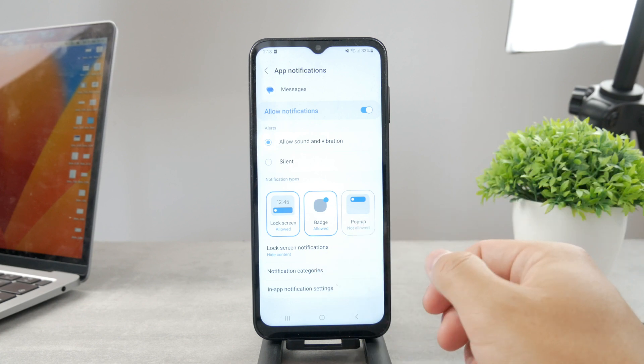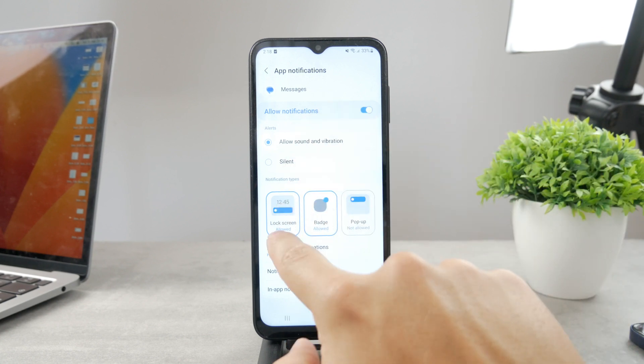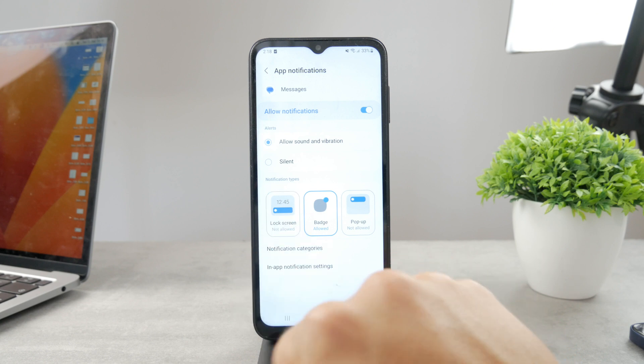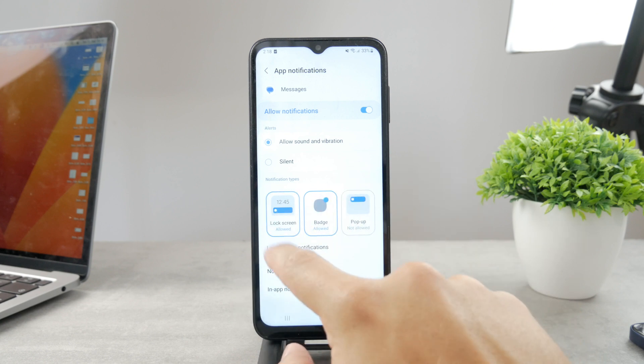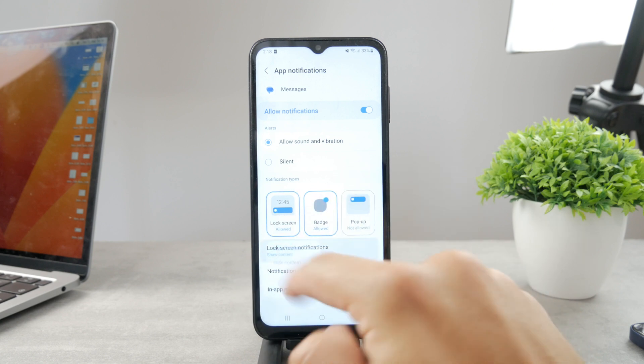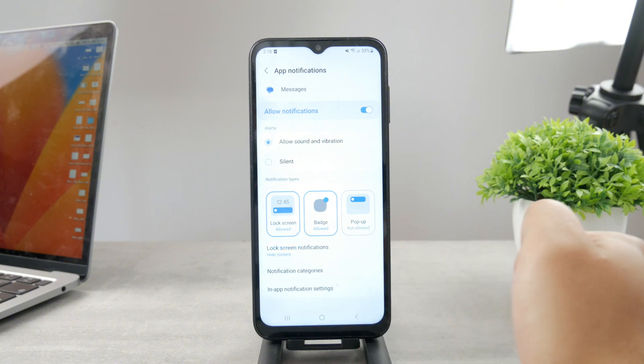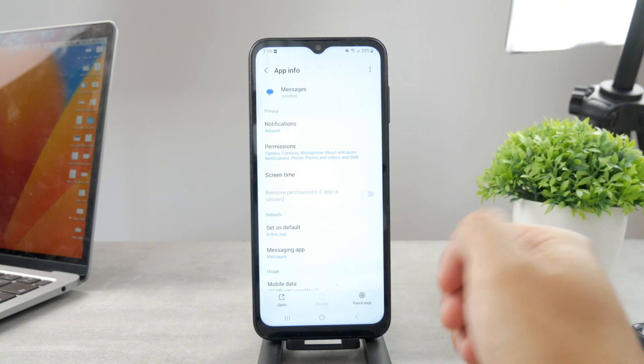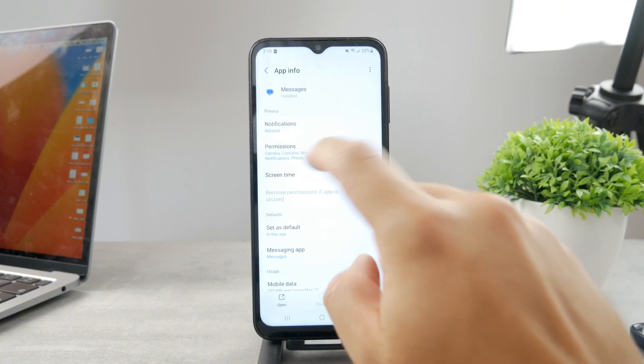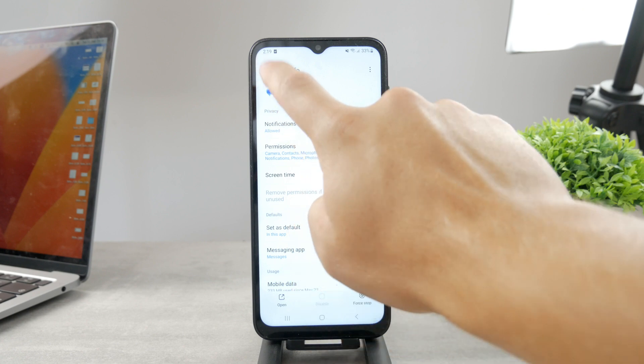So in case you want to do that, these are the options. You can either disable the lock screen notifications altogether, or you can keep them on with the hide content option enabled. The thing I wanted to say is that this only applies to the messages.